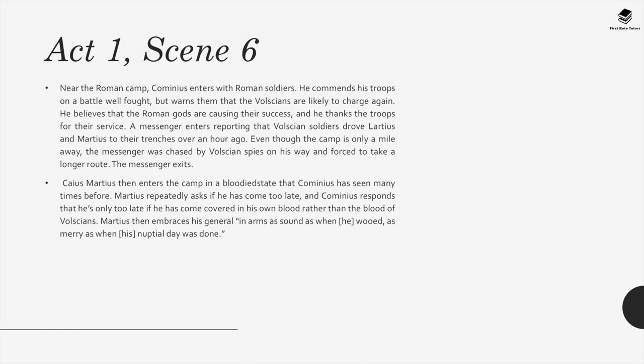Near the Roman camp, Cominius enters with Roman soldiers. He commends his troops on a battle well fought, but warns them that the Volscians are likely to charge again. A messenger enters, reporting that Volscian soldiers drove Lartius and Martius to their trenches over an hour ago. Martius then enters the camp in a bloodied state that Cominius has seen many times before. Martius repeatedly asks if he has come too late, and Cominius responds that he is only too late if he has come covered in his own blood rather than the blood of Volscians. Martius then embraces his general.